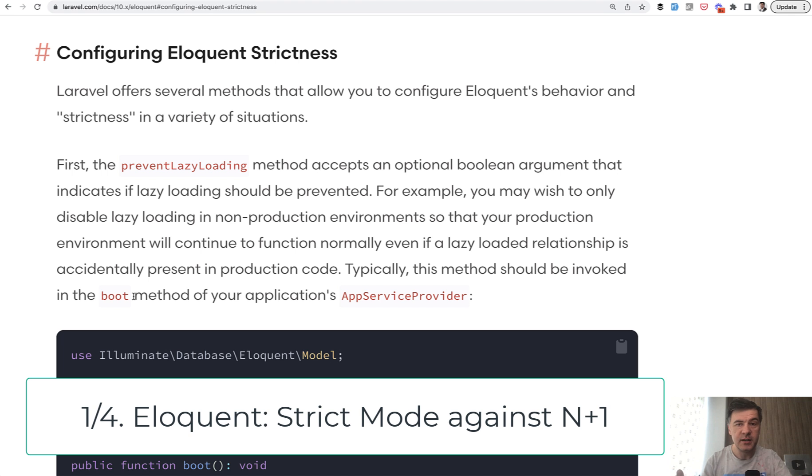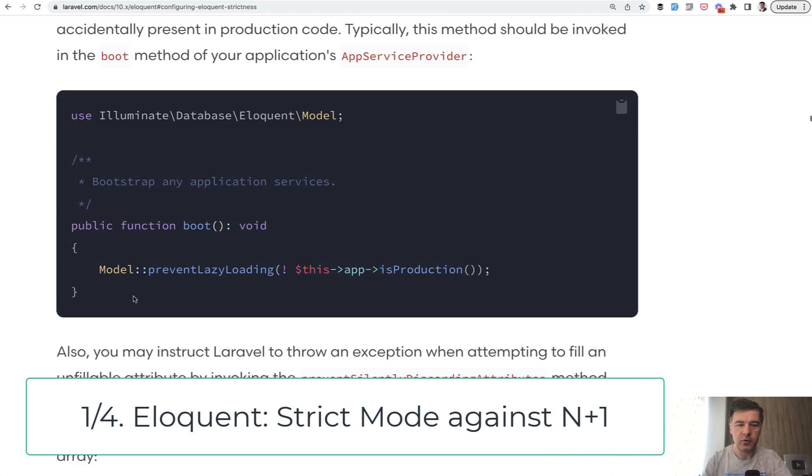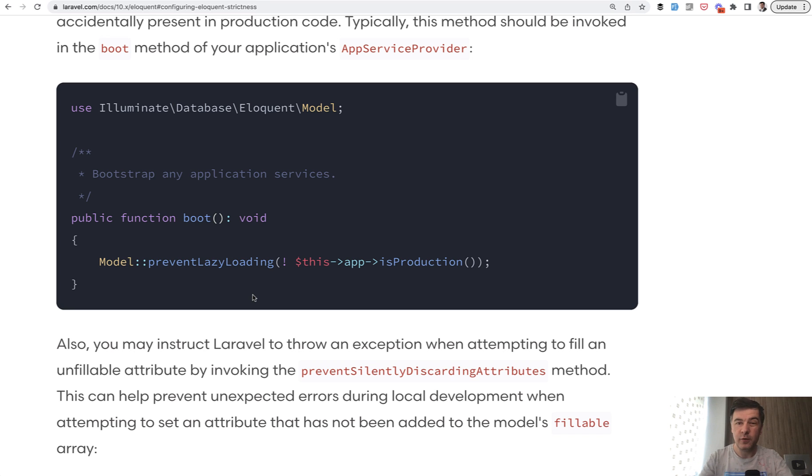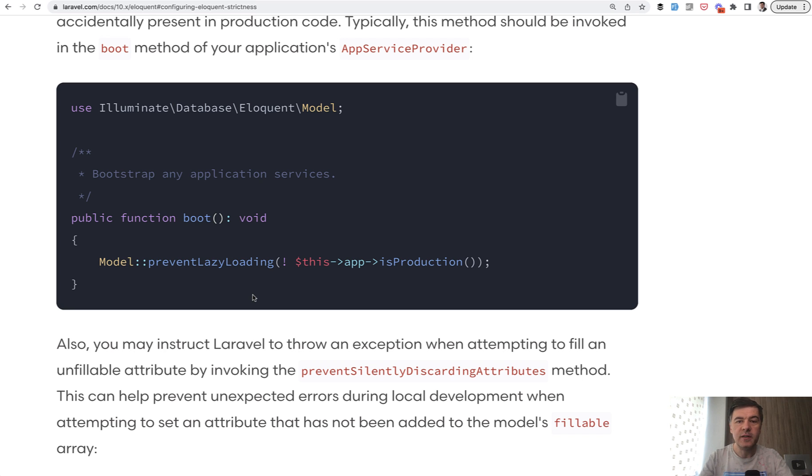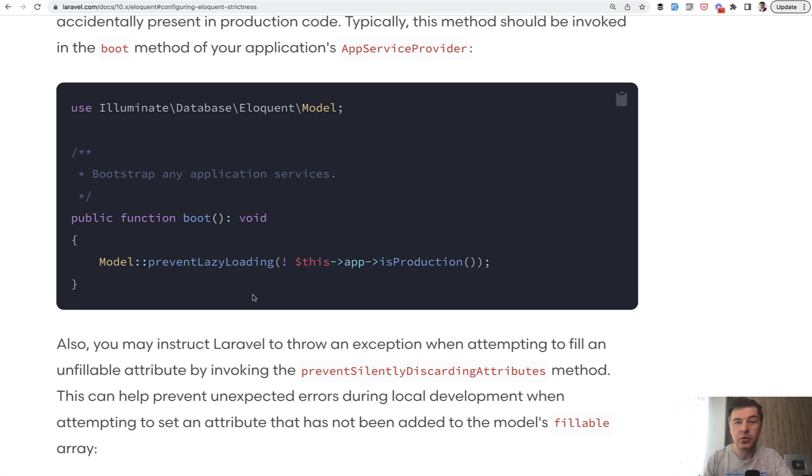First thing, a feature of Laravel which you need to enable immediately in every project is prevent lazy loading because by far the number one reason for Eloquent performance issues is N+1 query on production server. And funny thing, those N+1 queries, you don't really feel them until you launch project to life and you have enough users.